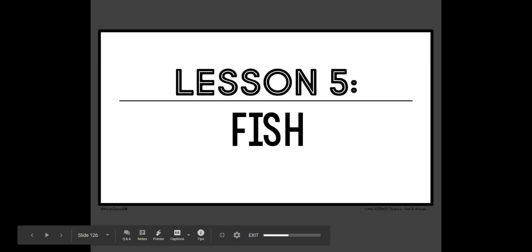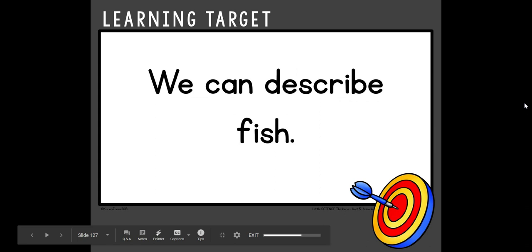Hello, scholars. Today we are going to talk about fish. Our learning target today is we can describe fish.